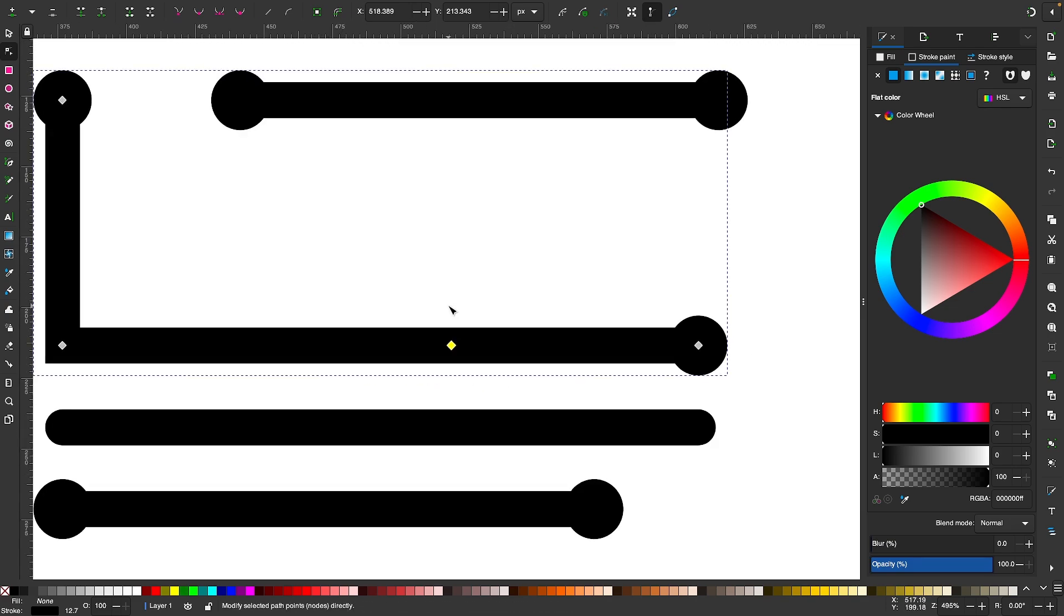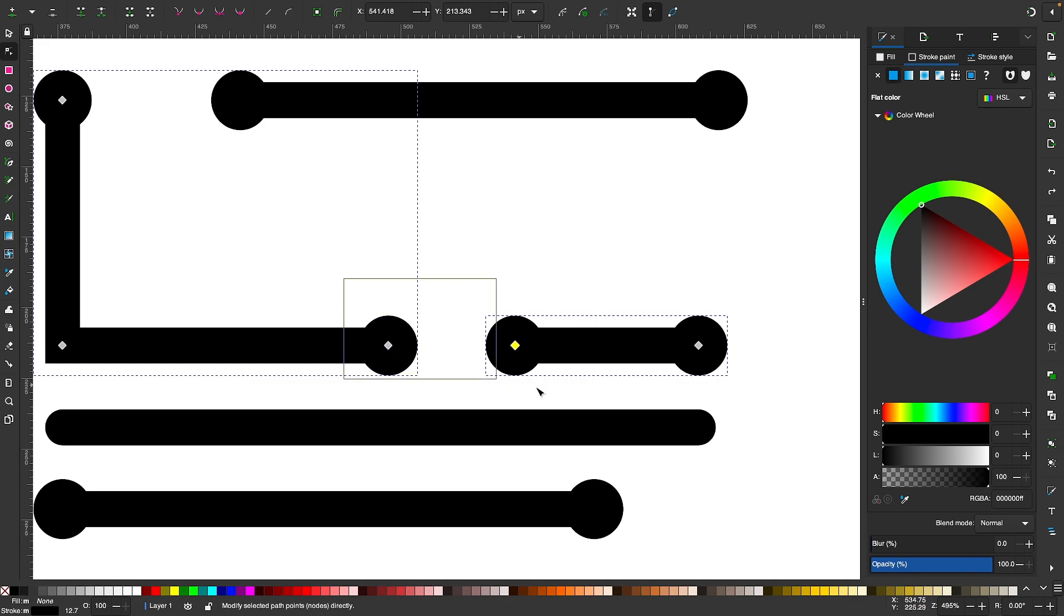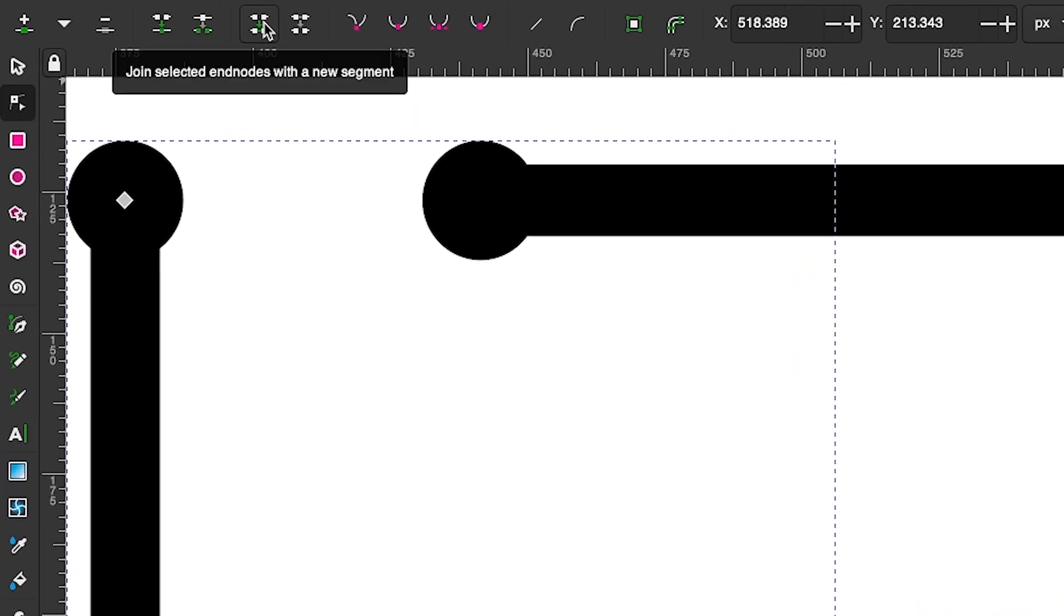Now let me press Ctrl+Z to undo that. There's also another way you can do this. If I hold Shift and click on this again and select both of these nodes, you can come up here to this option that says 'join selected end nodes with a new segment.'